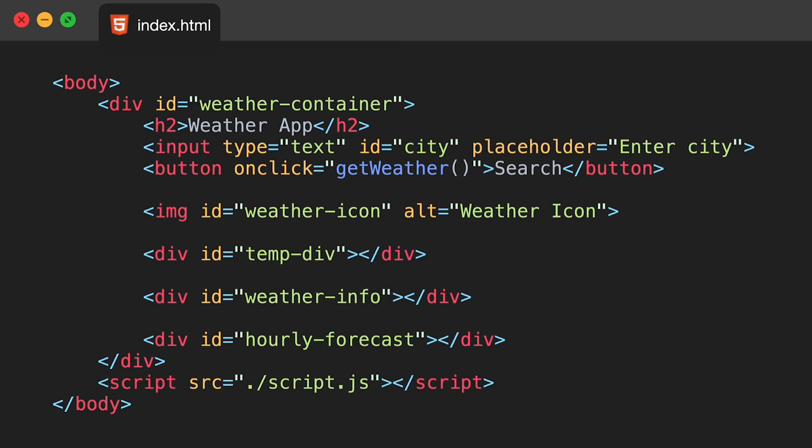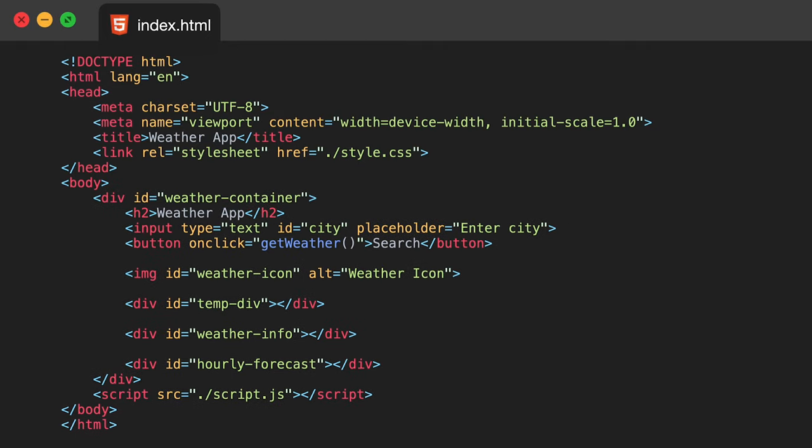Once we've done that we want to make sure we include our JavaScript file — this is very important, otherwise our program will have no functionality and it'll just be a static web page. We want to put that script tag in there, give the source attribute a value of ./script.js because that is what we've named our JavaScript file, and make sure we close it off at the end. That is our whole index.html file — there is nothing more you need to do for that.